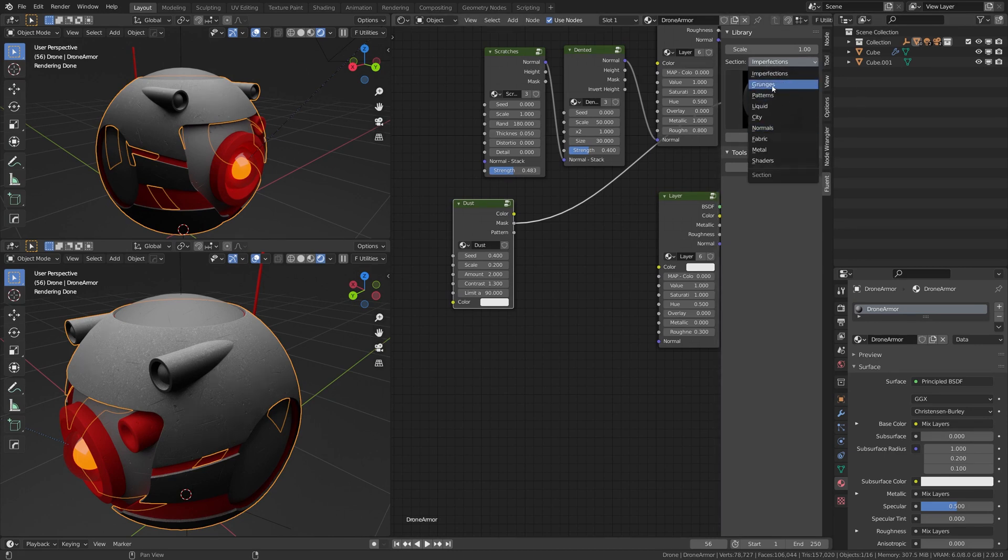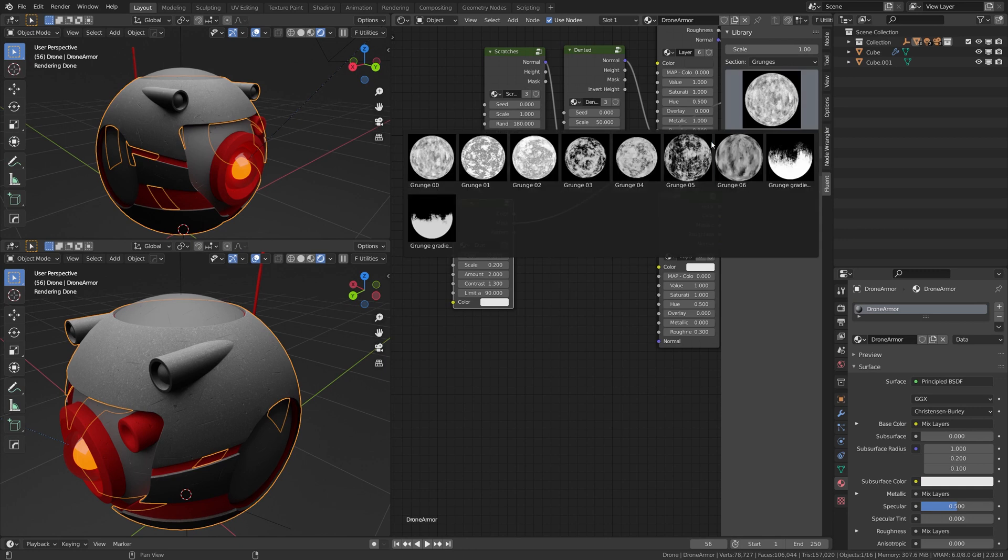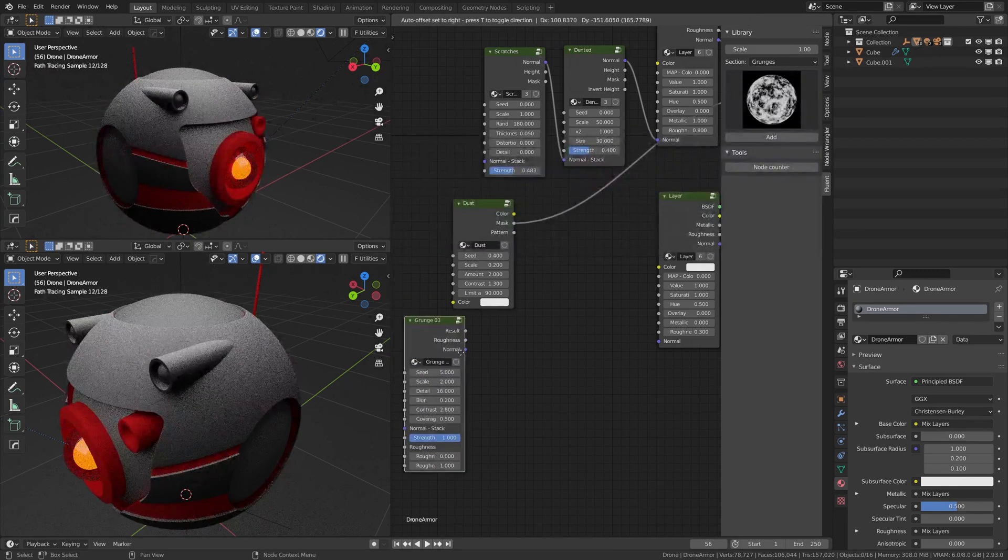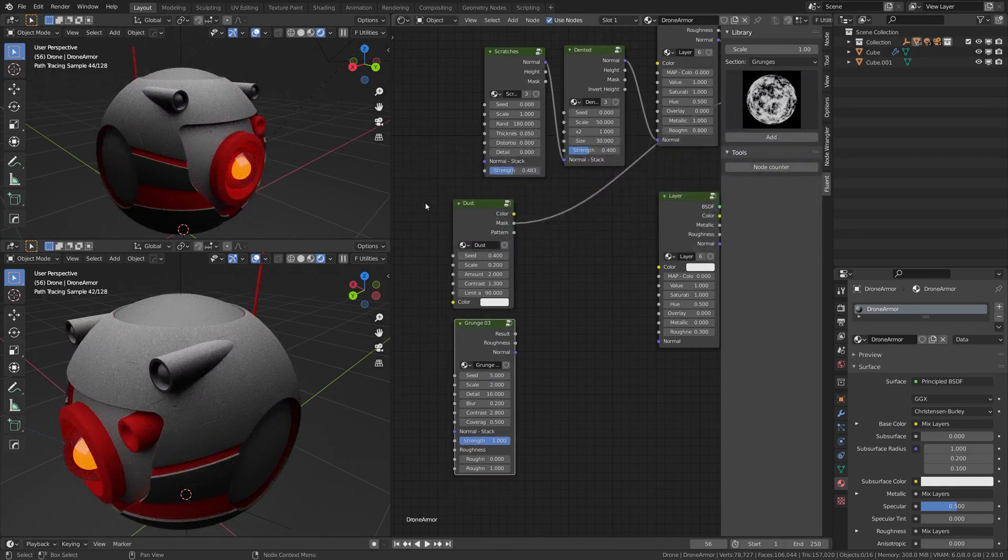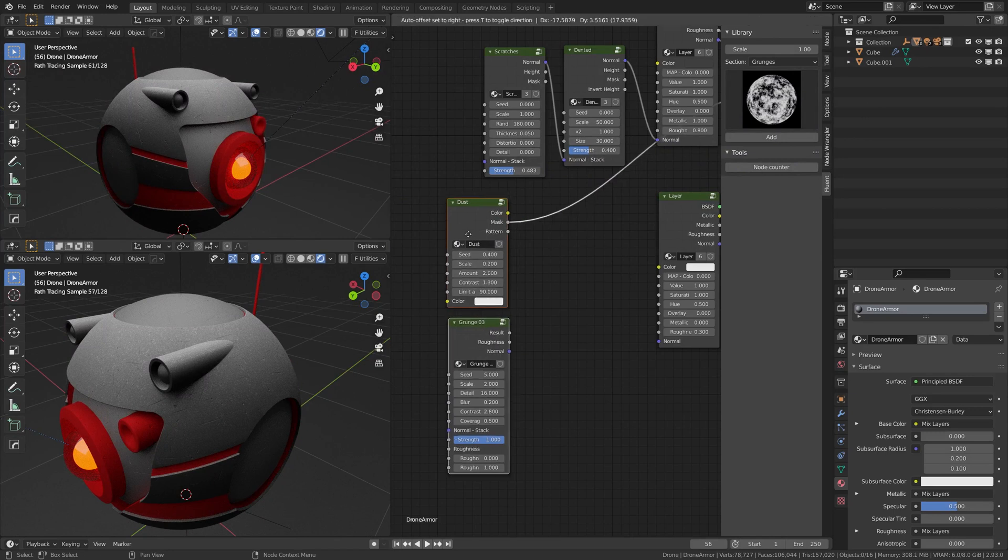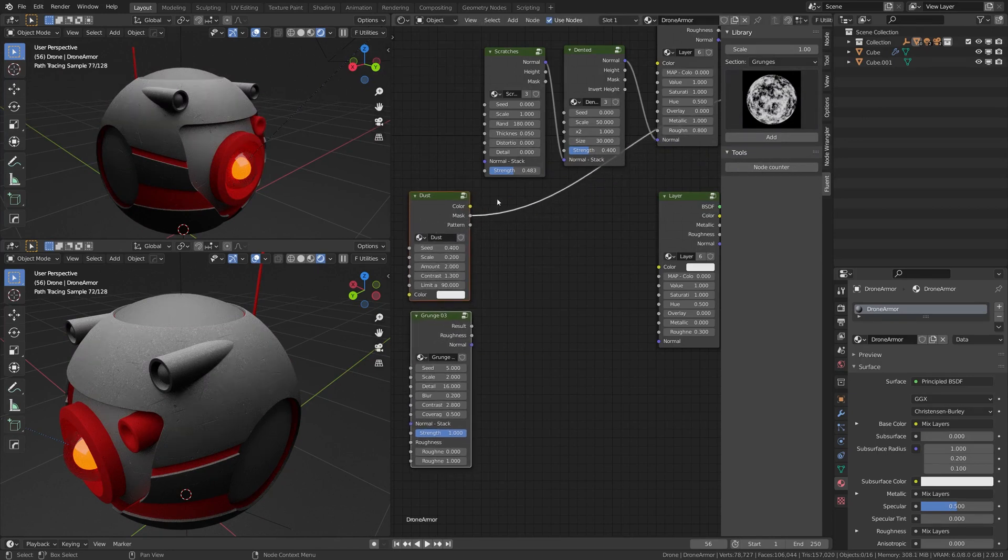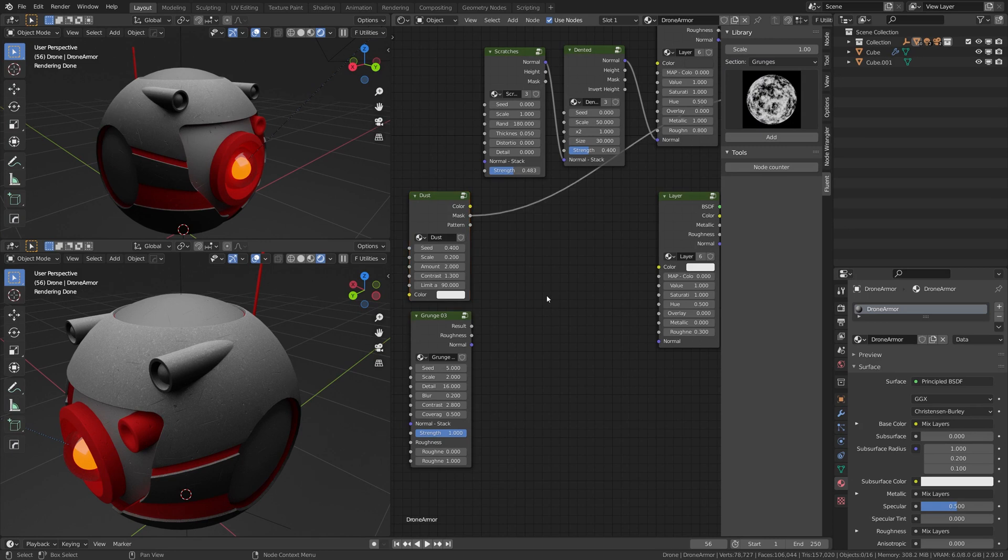I'm going to put it like this, and we're going to actually mix those two together.